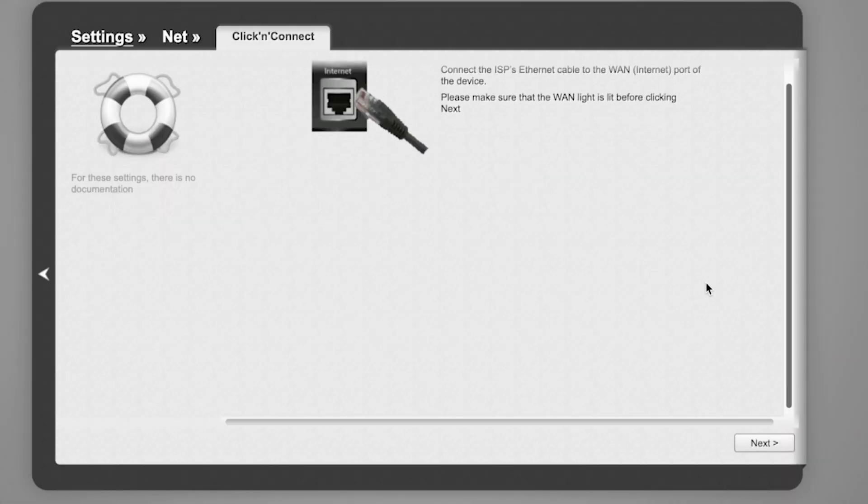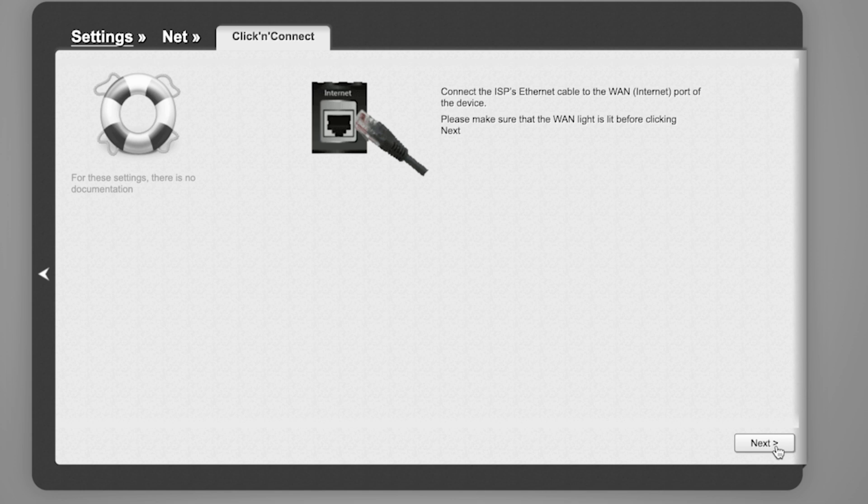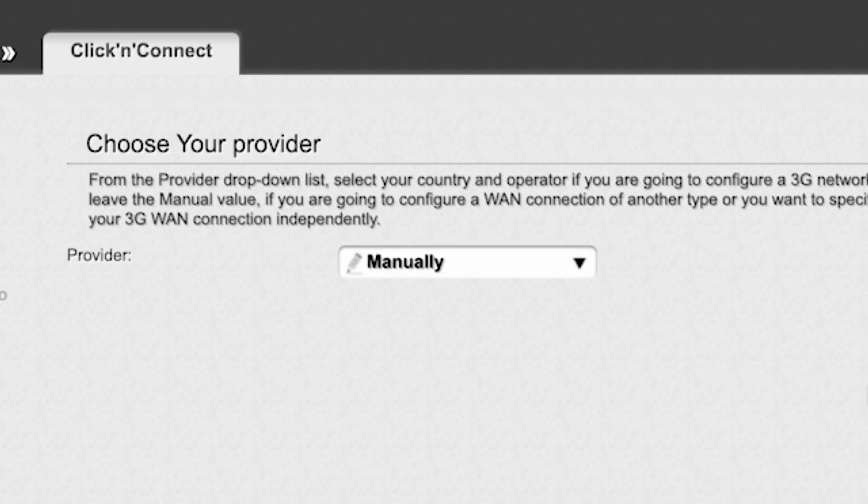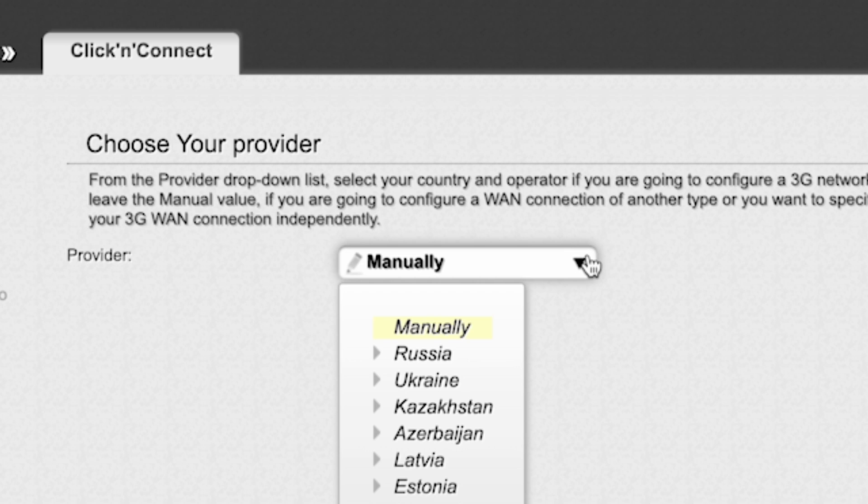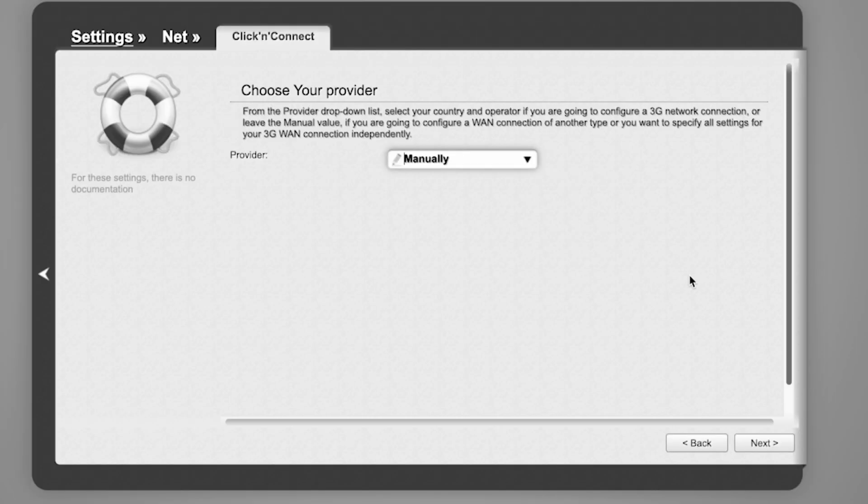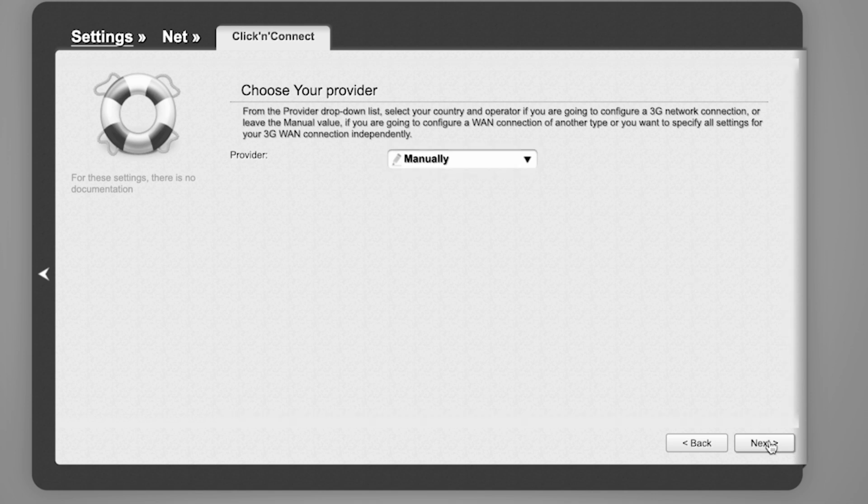Click Next. On the next page, select your internet provider. From the provider drop-down list, select your country and operator if you're configuring a 3G network connection, or leave the manual value if you're configuring a WAN connection of another type or want to specify all settings manually. Click Next.